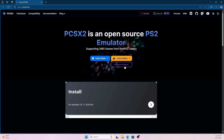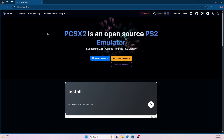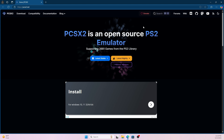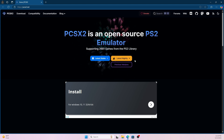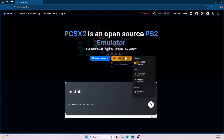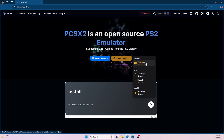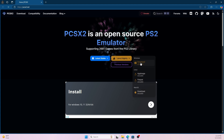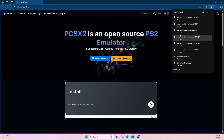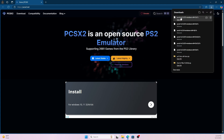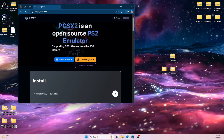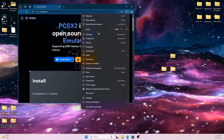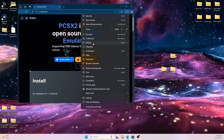The first thing I want you to do is go to the official PCSX2 emulator website. Find where it says 'Latest Nightly' and select whatever system you'll be downloading the emulator on — but this particular method will be using Windows. Once the download completes, go ahead and drag it to your desktop.